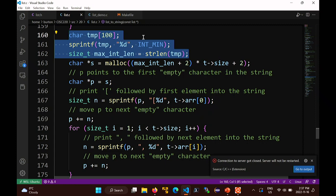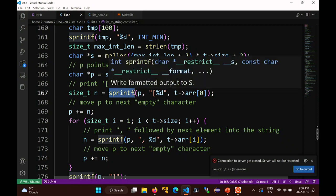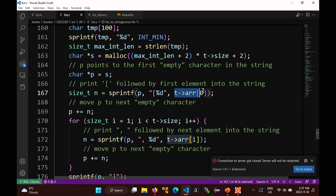Now that I've got space for everything, I write a loop and print into the string using sprintf. I start by printing the opening square bracket followed by the first element of the list. Then the loop prints comma, space, and the next element of the list repeatedly.